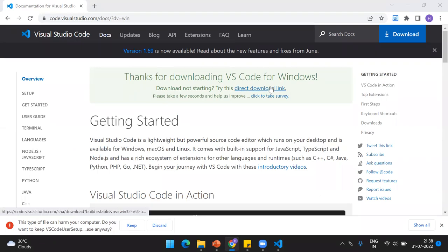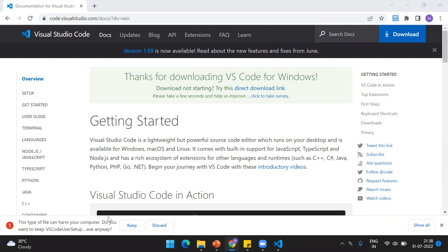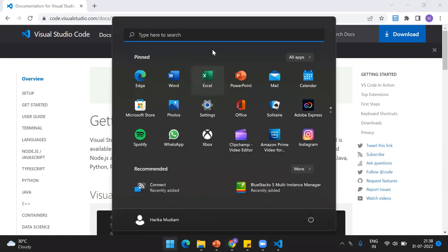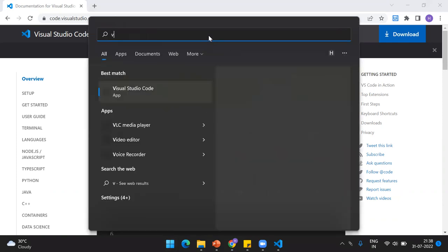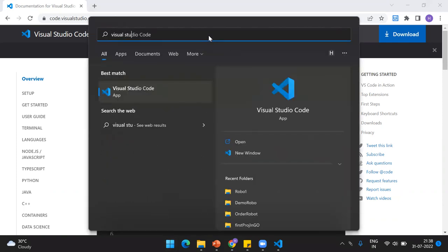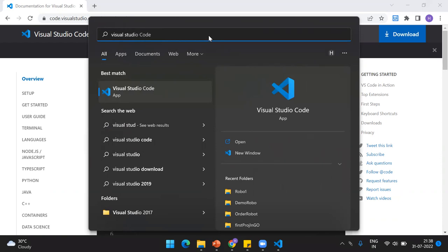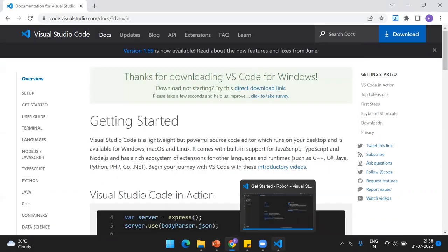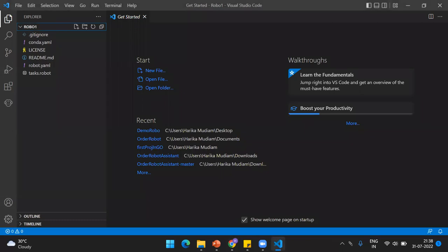This will give you the exe file. Just click keep and run that exe file, agree to the terms and conditions, and finish off the installation process. Once you do that, you'll get Visual Studio Code in your system. Just check for Visual Studio Code, and once you get it into your systems, just run it. It will take a little while to open the first time.